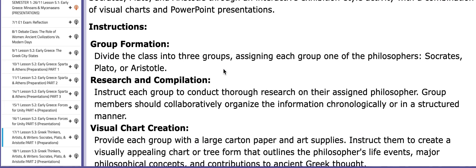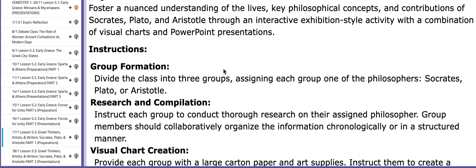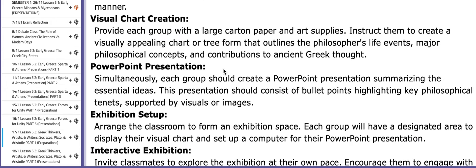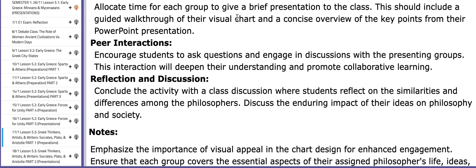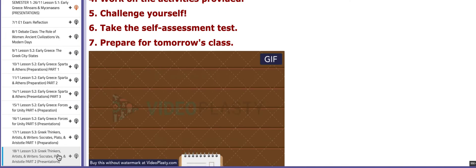Of course, you're going to work on an interactive activity. You'll be distributed into three groups, and each group will discuss one of the three Greek philosophers: Socrates, Plato, and Aristotle. We will talk more about the interactive activity in class. On the last day of this week, you are going to present your work.